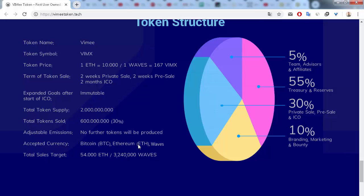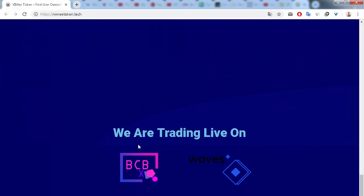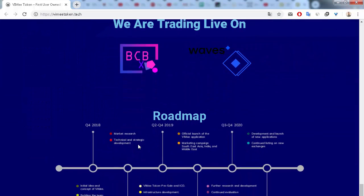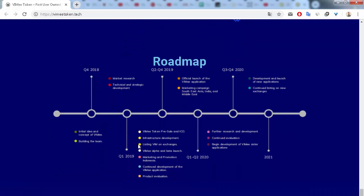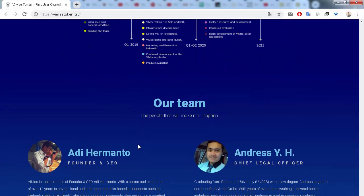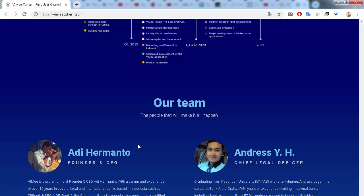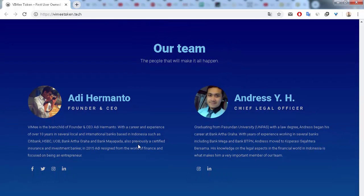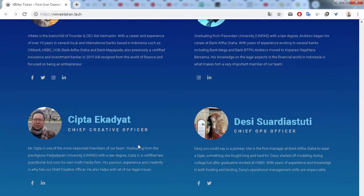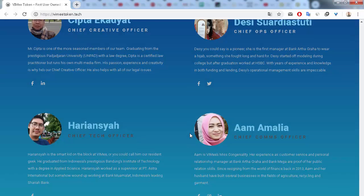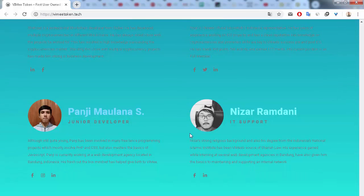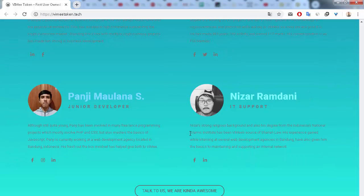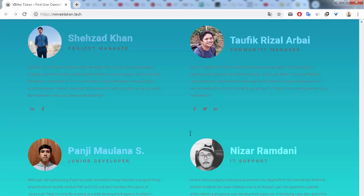Next is the roadmap of this project and the core team of the VIME token project. I hope that you enjoy my video review about the VIME token project. Goodbye and see you next time in my future videos.